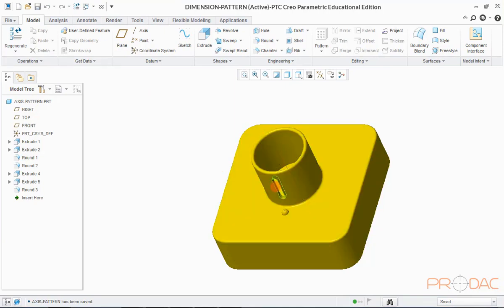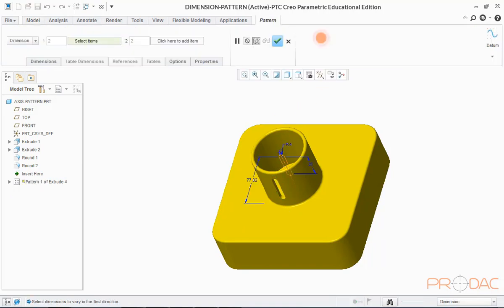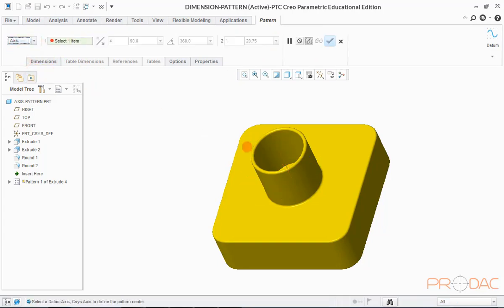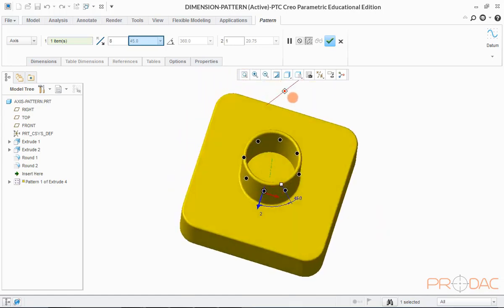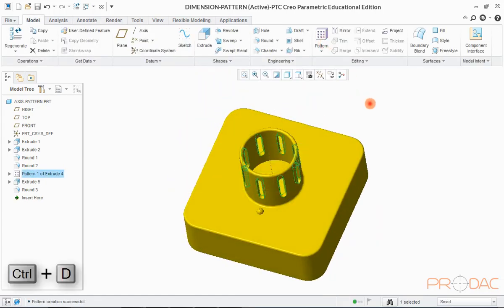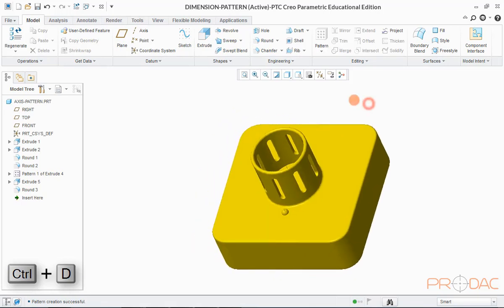Select the feature to be patterned — in this case it's Extrude 4. Click on the Pattern button at the top and select Axis in the drop-down menu. Choose the highlighted axis. Define the number of instances and pitch or spacing for the pattern in the fields provided at the top. Click OK to finish, then press Ctrl+D to fit the model into the screen.